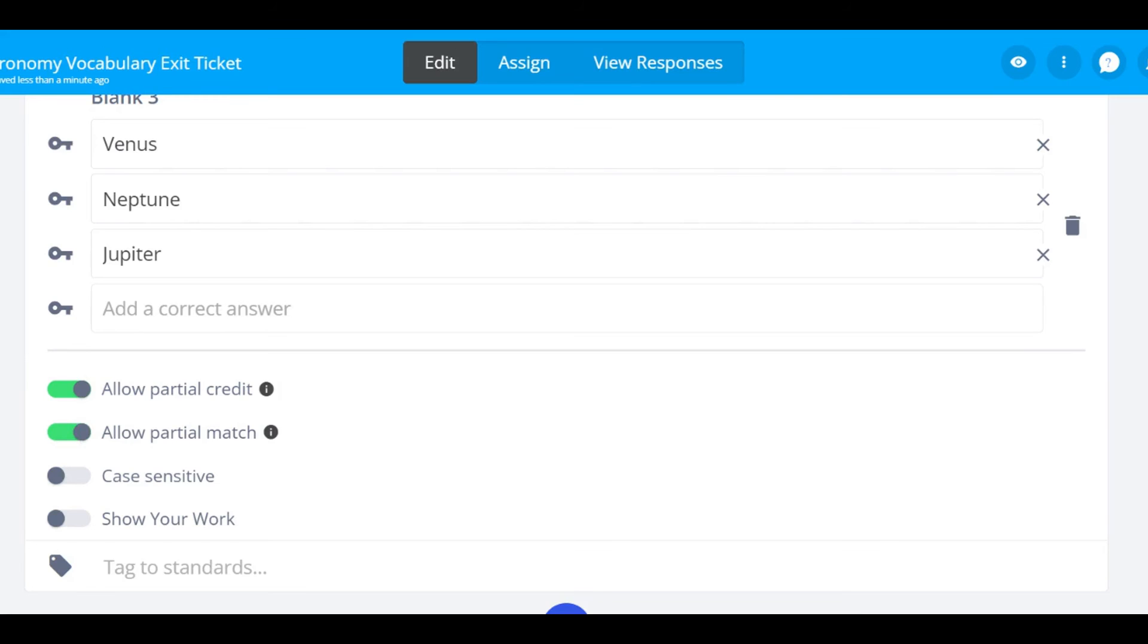To make your answer key case sensitive, you can toggle on case sensitive as well.